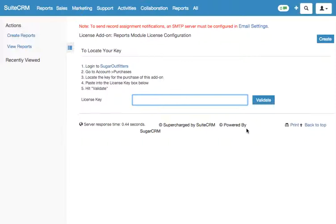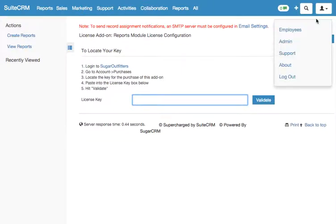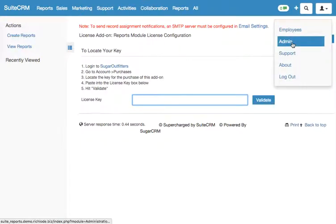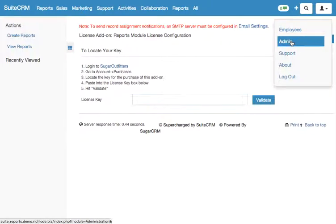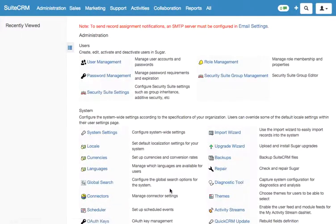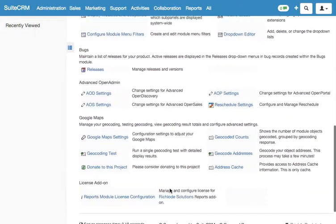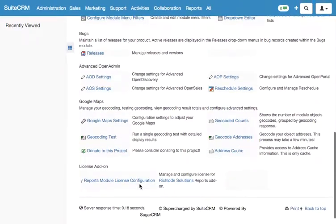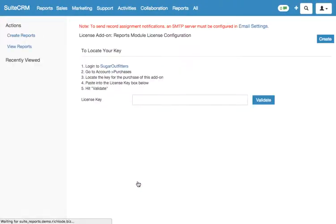However, if for some reason you don't have the license key at the moment, you can enter it later. Just go to the admin section again, scroll down to the bottom, and click on Reports Module License Configuration in the License Add-on section. The process is absolutely identical.